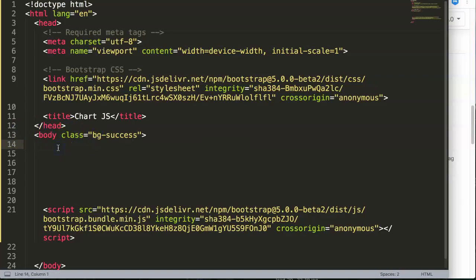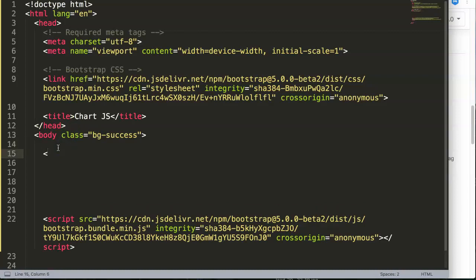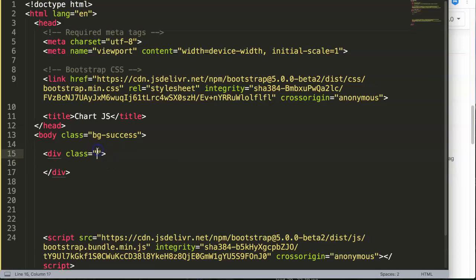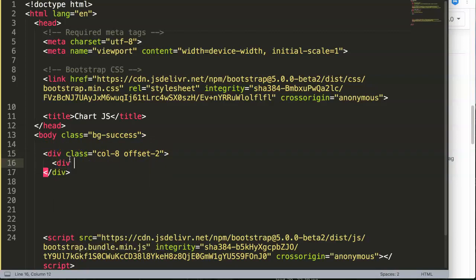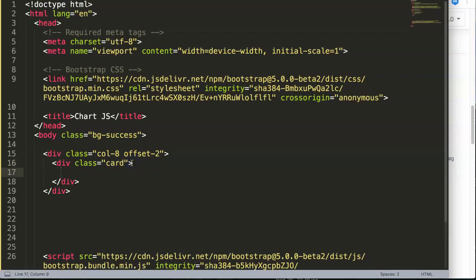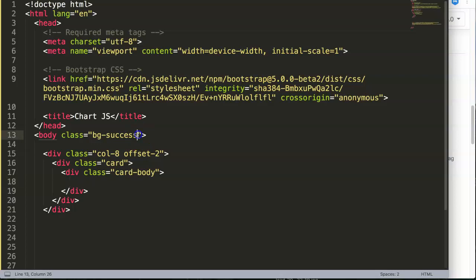The next thing we're going to do is create a card structure. I want the chart or the canvas to be inside the card structure. We're going to create a div and this div will first be a column-8, so we push and place the card nicely in the center of the website, away from the left and right area. I'll also add an offset to push it to center, so there's a two-column space on each side. Then we'll put another div inside and create the card, with a card body inside.